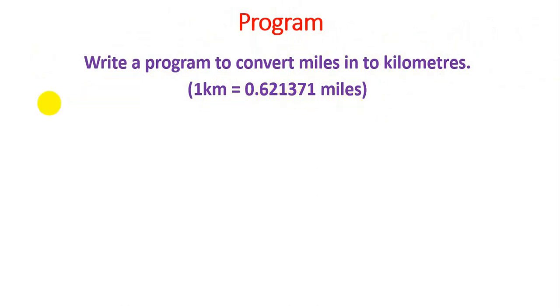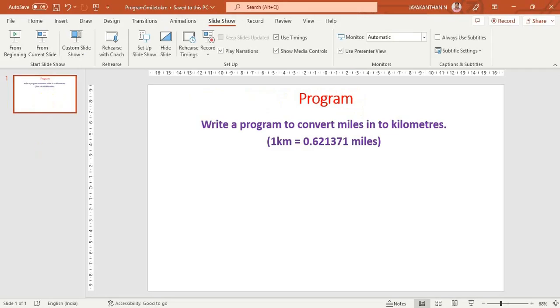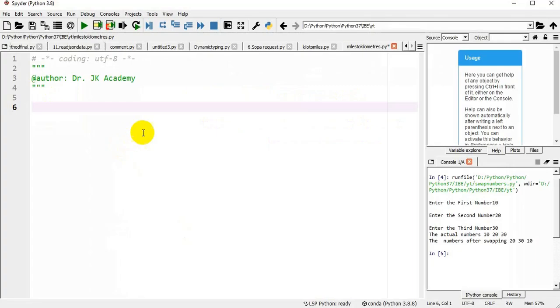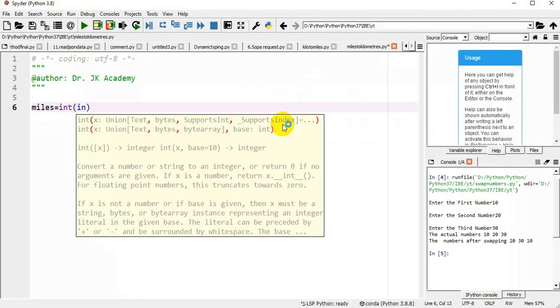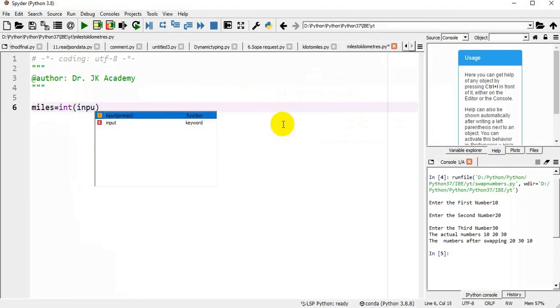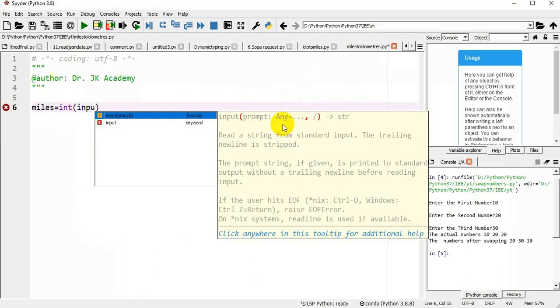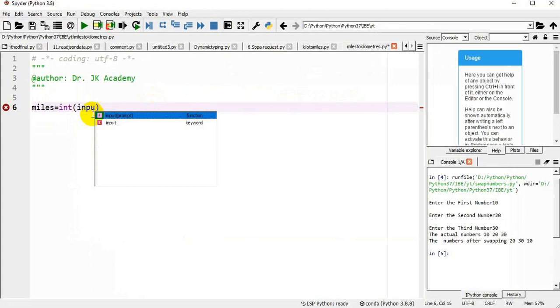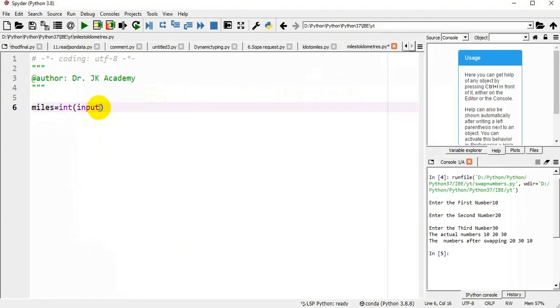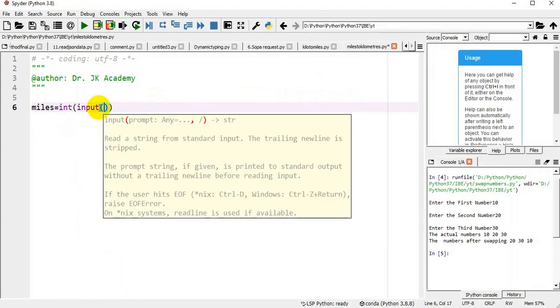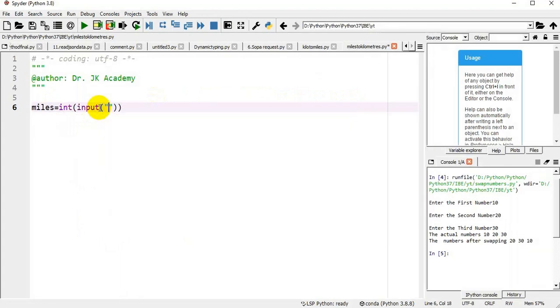So for this we will write a program. I am declaring a variable miles equal to integer of input, enter miles.